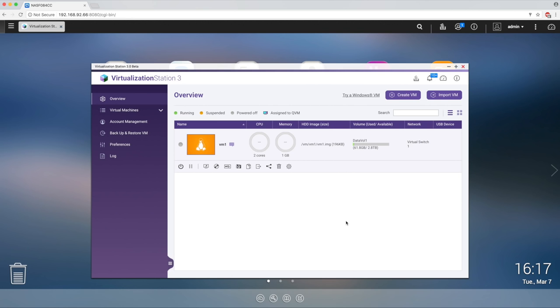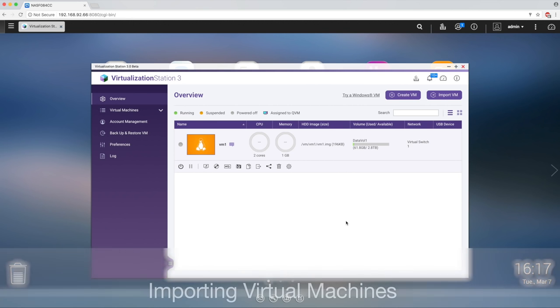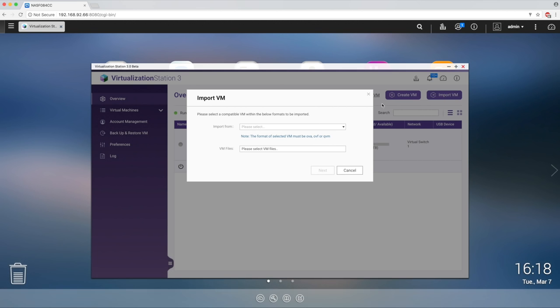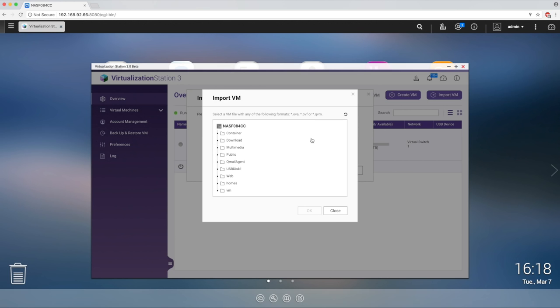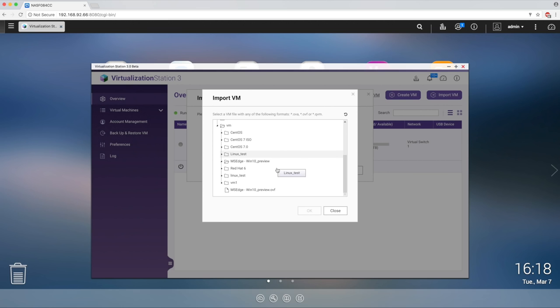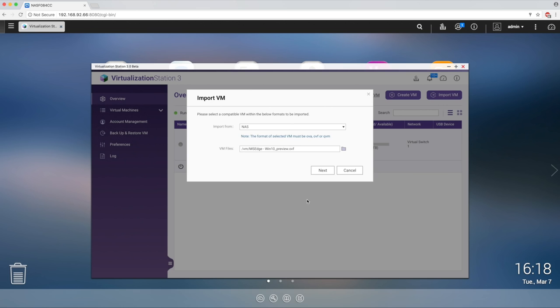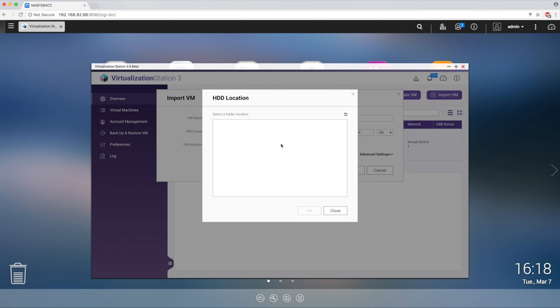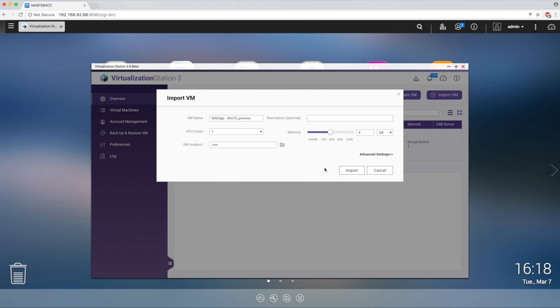The second way to begin running a VM is by importing. Select Import at the top of the page. Importing supports OVA, QVM, and OVF files. Here, we will import Microsoft Windows OVF file provided earlier. Select the OVF files and click Next. Now, you can give your VM a name, allocate CPU and memory, and choose where the VM is located.